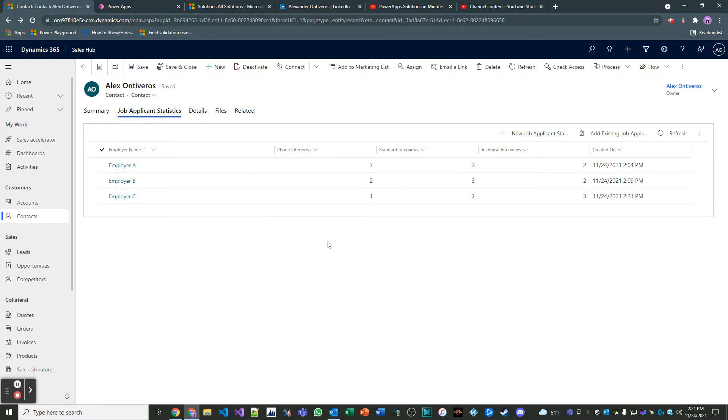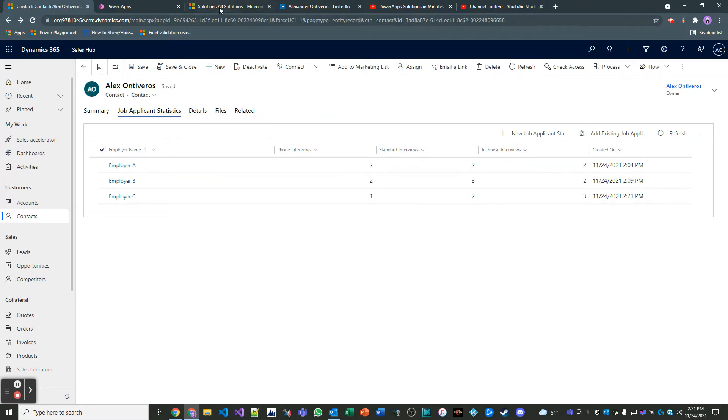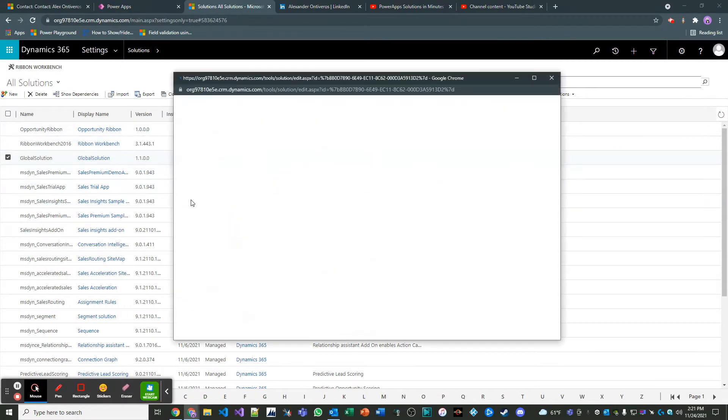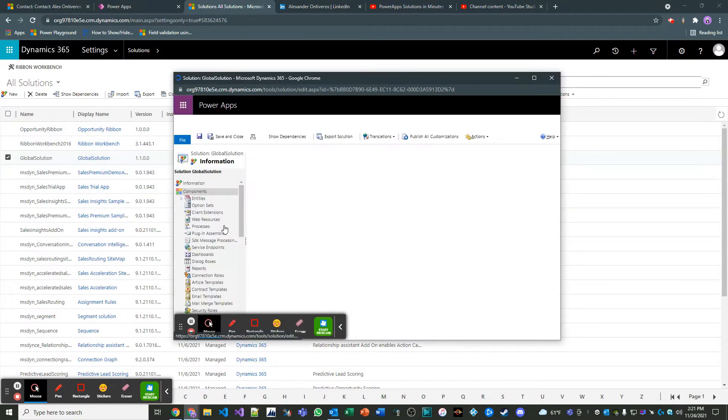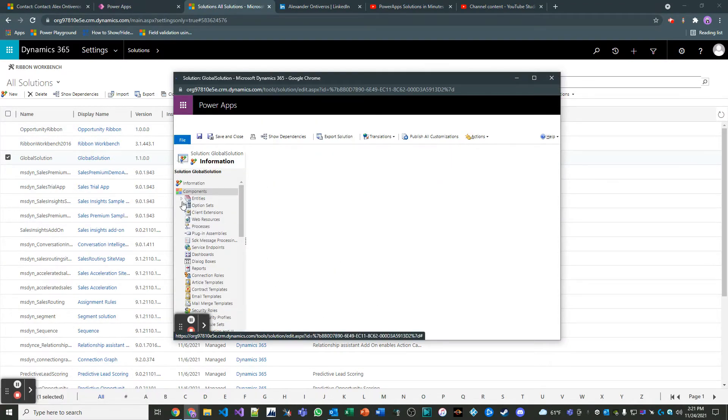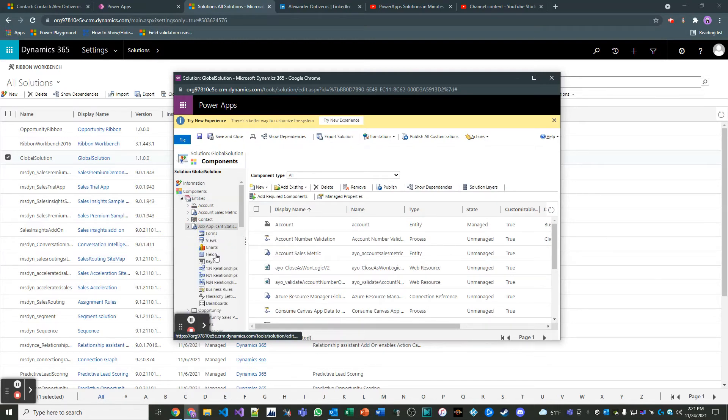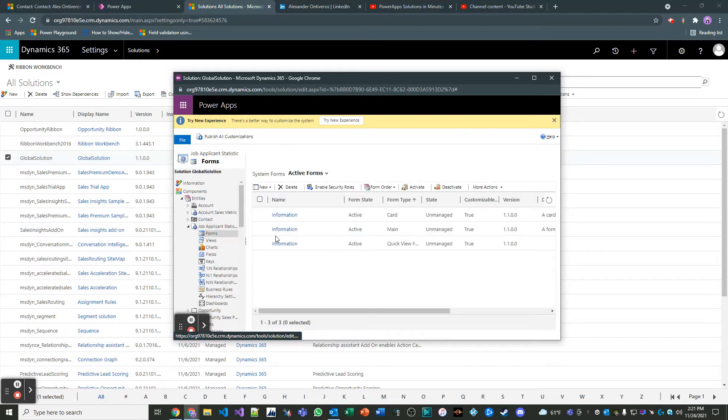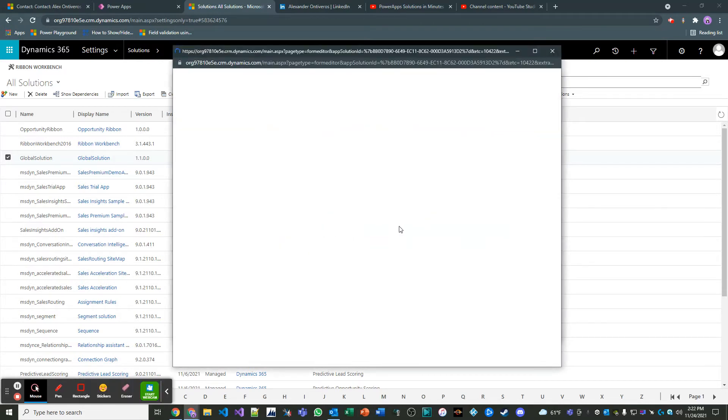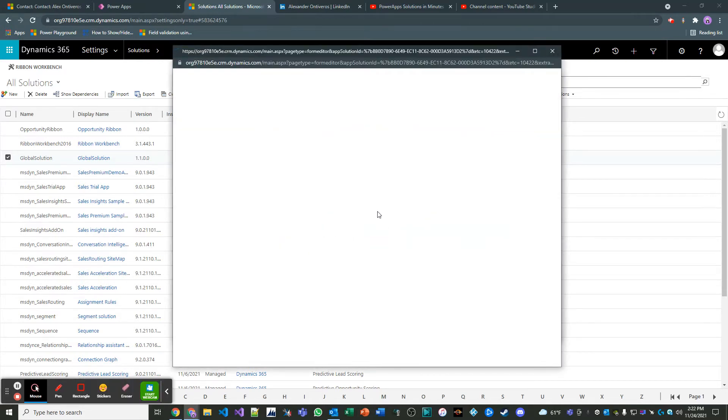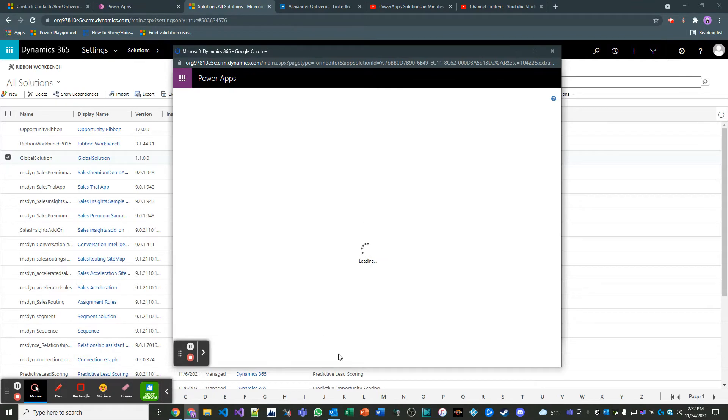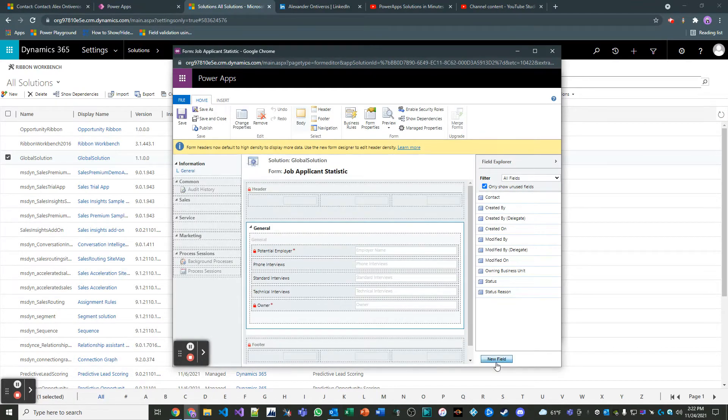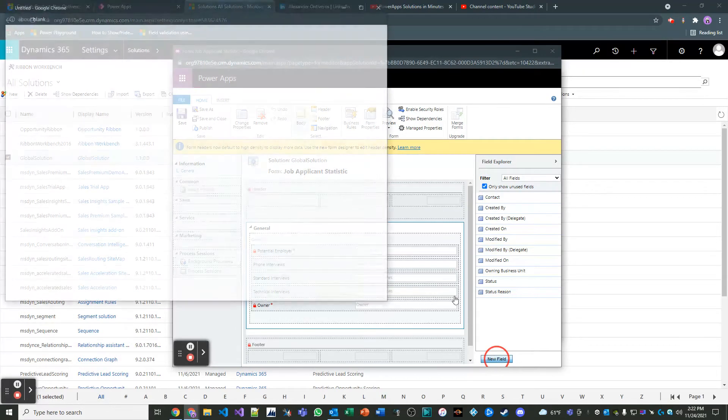All right, so let's go ahead and do that. Let's start by opening up our solution. And we'll go to our entity. And it's our custom entity, Job Applicant Statistics. And then what we'll do is we'll go over to the form. There's a lot of different ways you can do this. You can go to the field if you want. I like doing on the form because it's kind of a shortcut. So I'll create a new field.